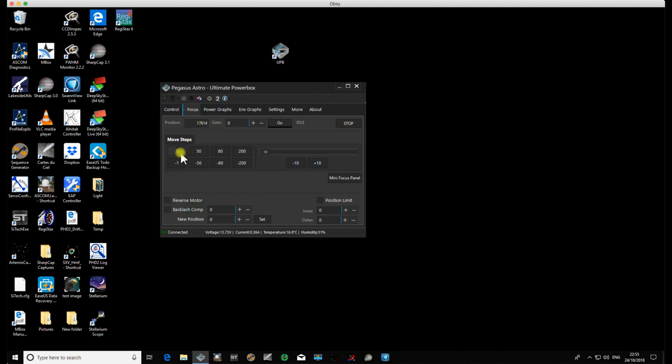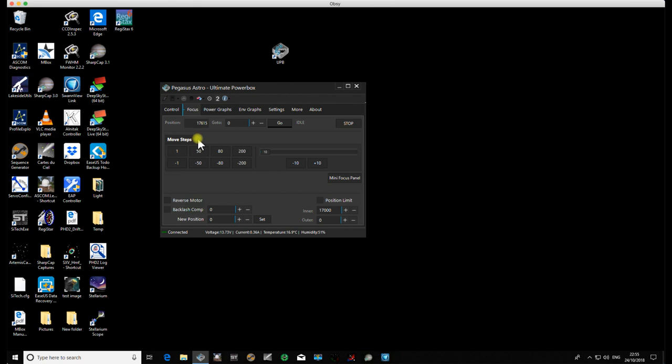Well, for me, as I just said, my actual position that I know I'm in focus is 17,615. Well, I don't need to go all the way into zero. I know I'm never going to go there. So what I'm going to do is my inner position limit, I'm actually going to set to 17,000, because that's as far in as I'm ever going to go. I'm never going to go that far out of focus.